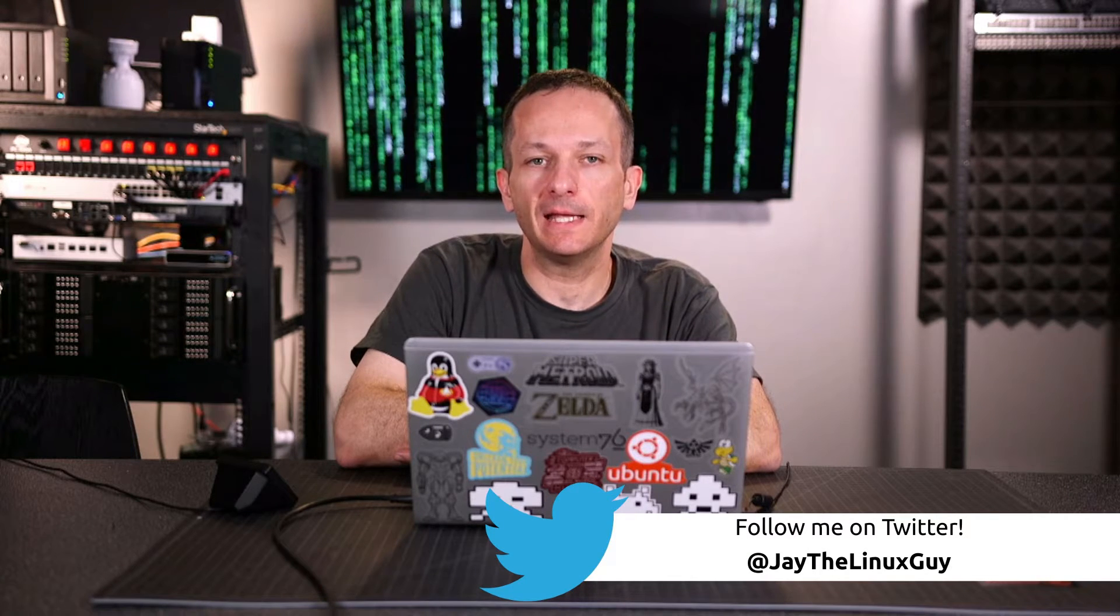Hello once again everybody, this is Jay with another Linux Commands for Beginners video. In this video we're going to take a look at transferring files from one Linux machine to another.